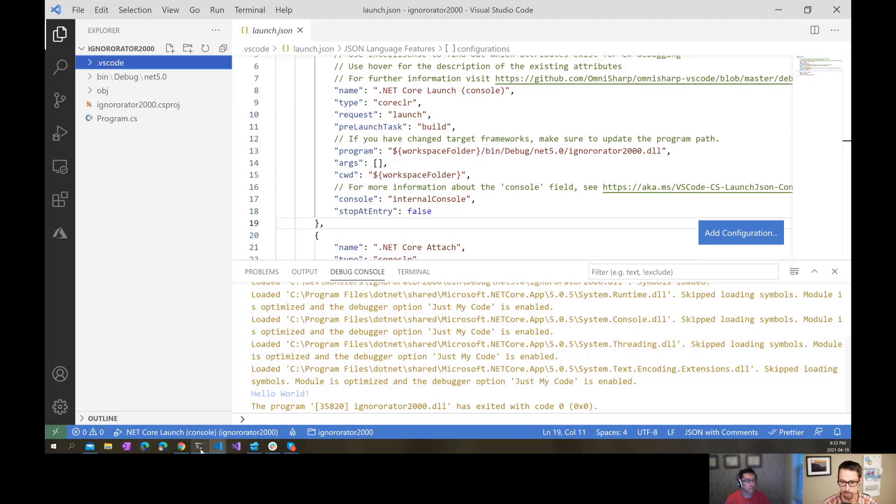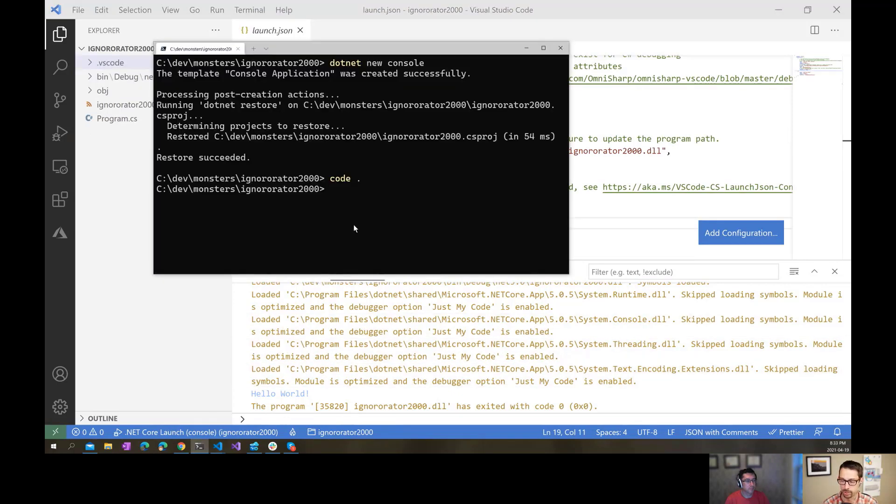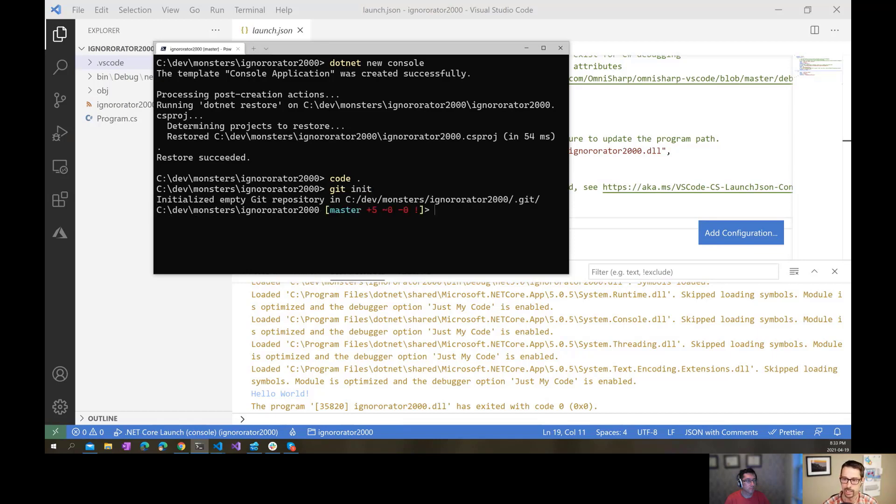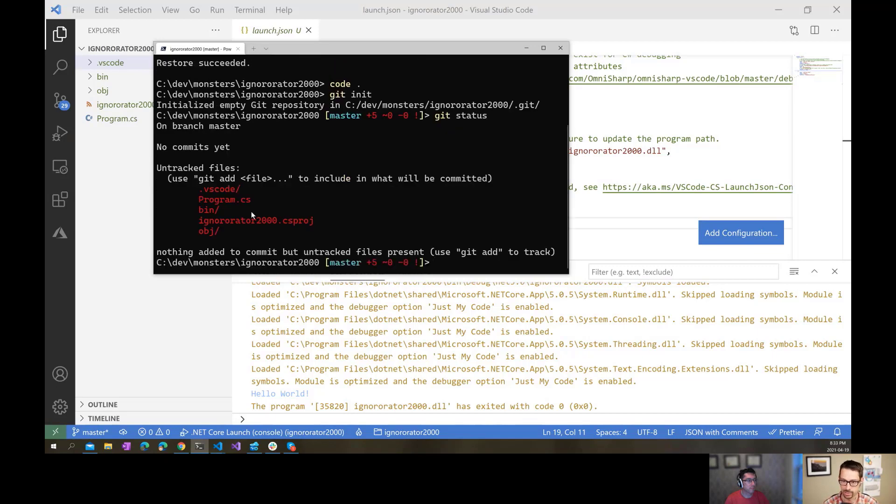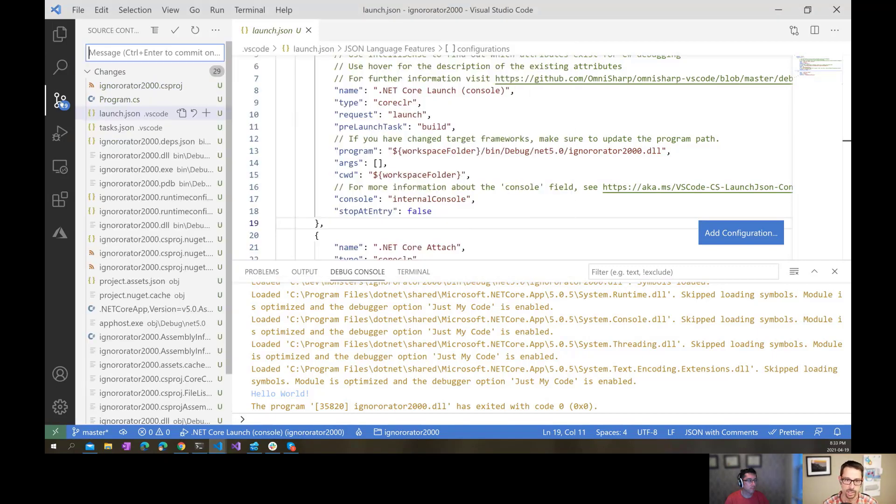So if I go back to the console here and I do a git init to initiate a git repository here, now when I do a git status, it includes these folders that I don't want.